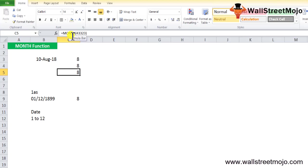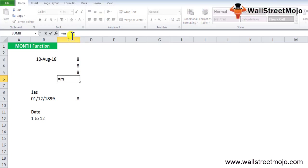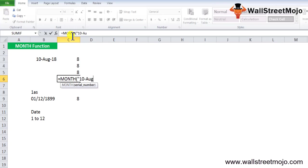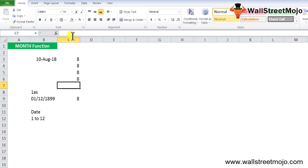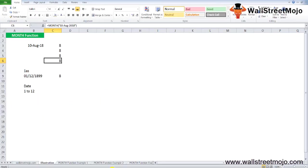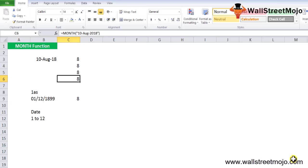You can also use the value directly as input to the MONTH function. The MONTH formula in Excel will work this way. Alternatively, you can also use the date in another format. Write MONTH, and in apostrophes you can write 10th of August 2018. Excel will understand what you're saying. This will again show you the August month.